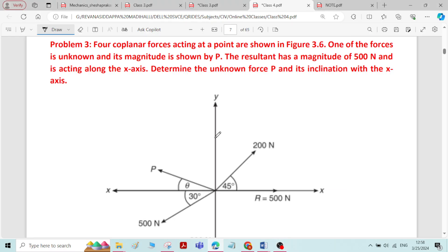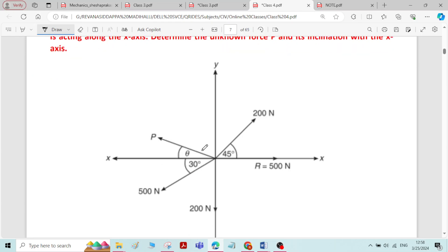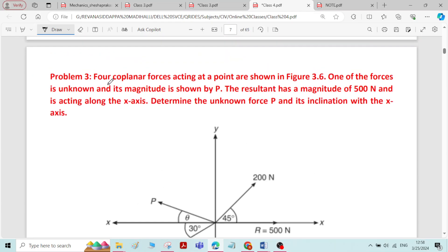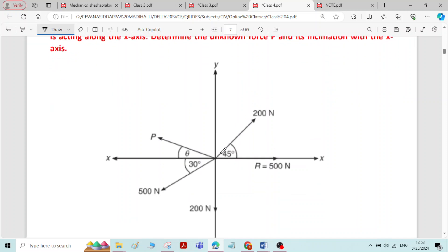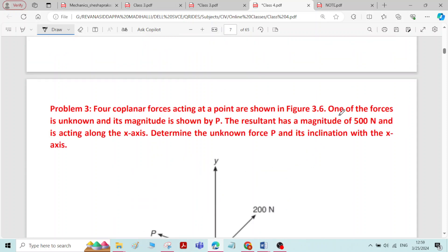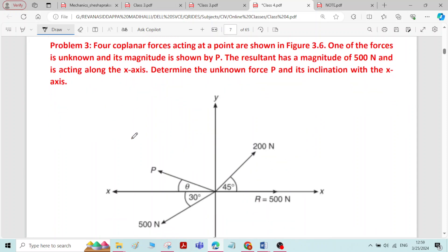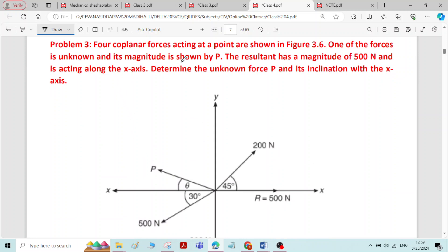This is problem 3 on resolution and composition of forces. Four coplanar forces acting at a point are shown in the figure: force P, 500 Newton, 200 Newton, and one more 200 Newton. One of the forces is unknown, that is P, and its magnitude is shown as P. The resultant has a magnitude of 500 Newton and is acting along the x-axis.